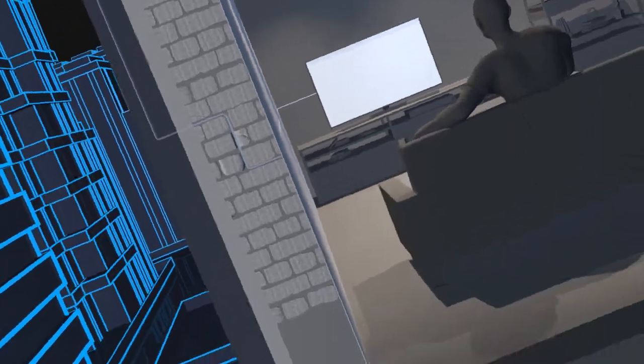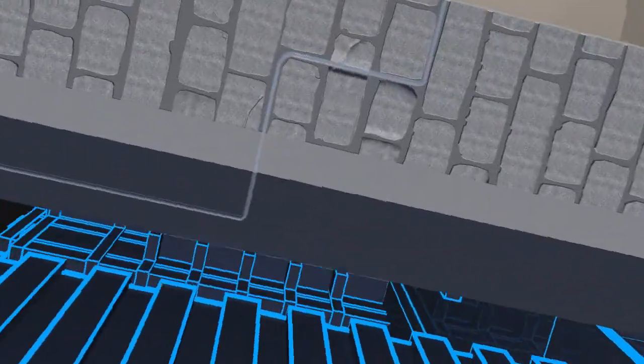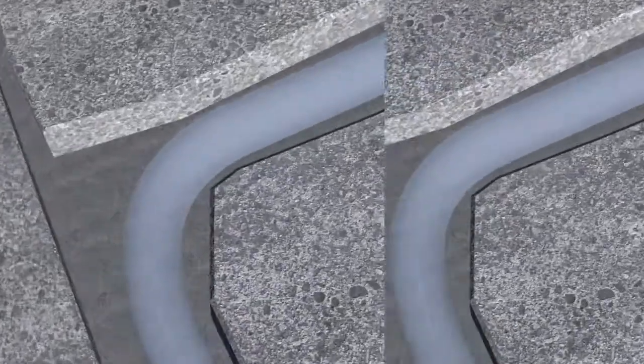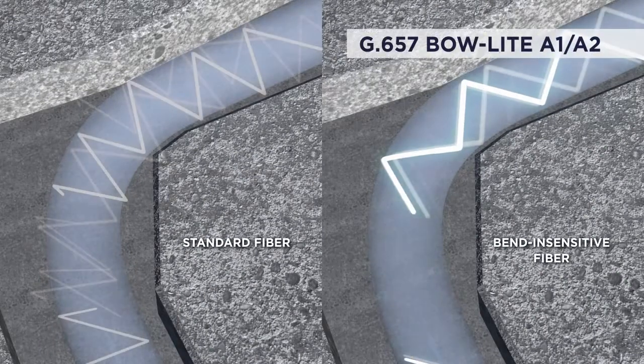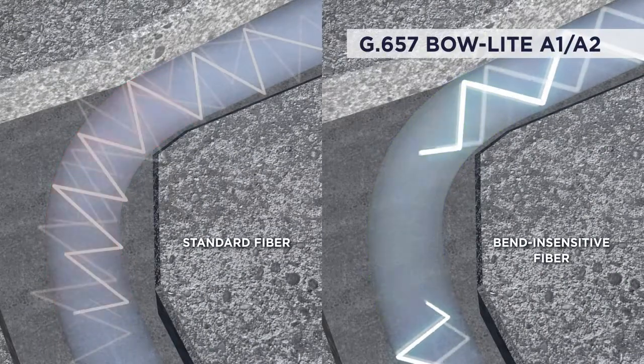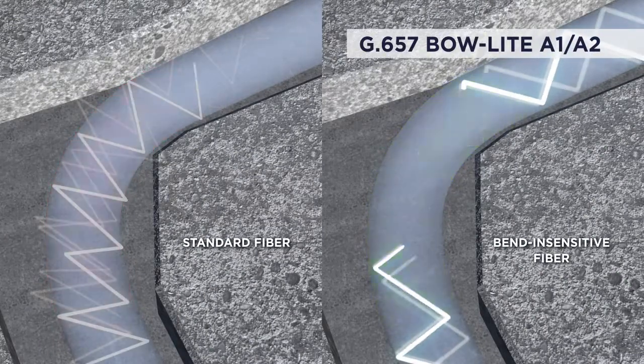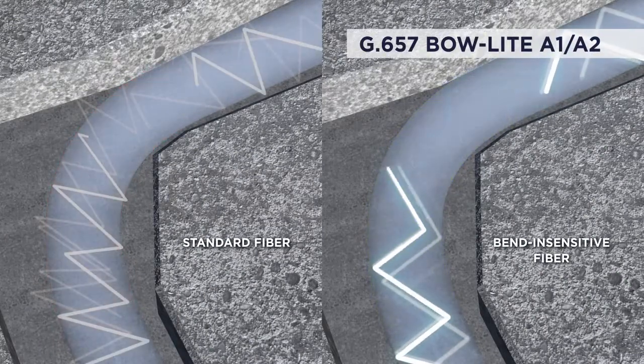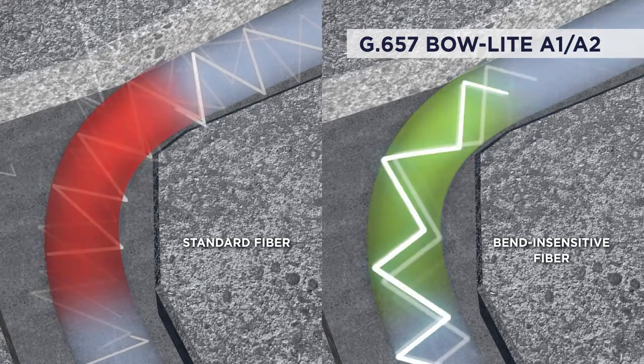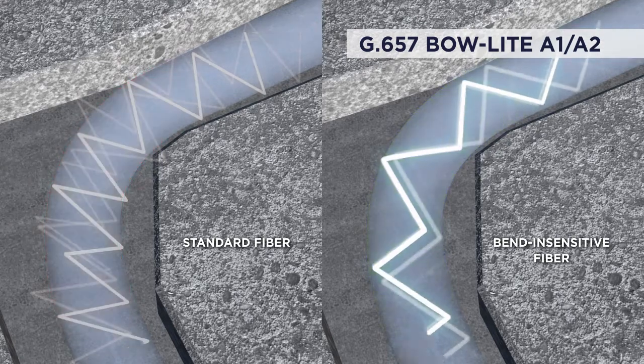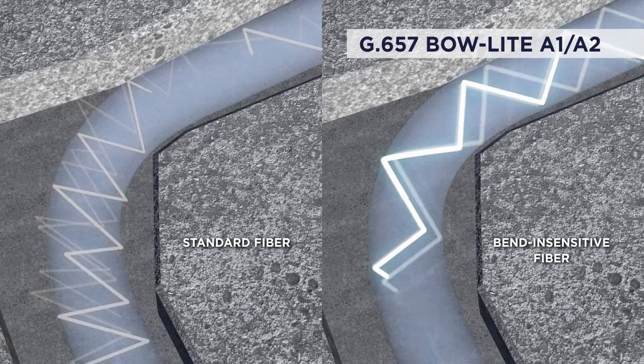Bend-insensitive G.657 Bolite A1-A2 series of fiber smoothly overcomes sharp bends and results in reduced signal losses by 10 to 20 times.